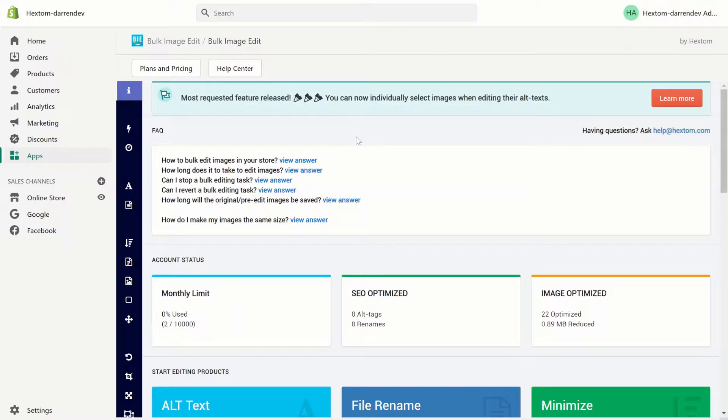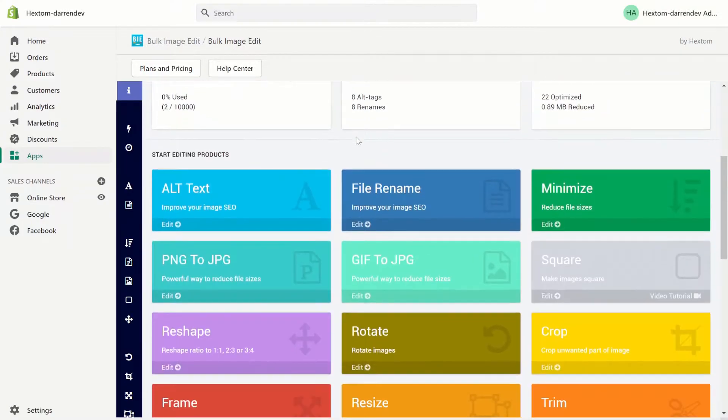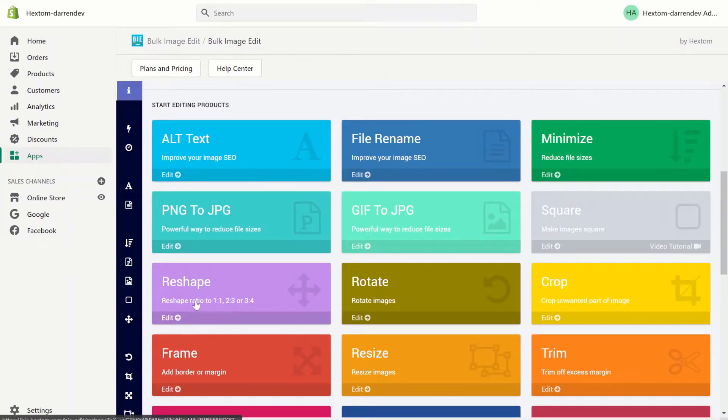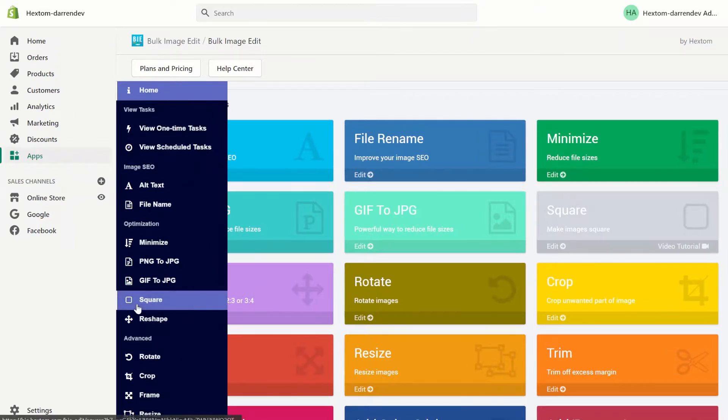The reshape function allows you to reshape your images into a one-to-one, two-by-three, or three-by-four ratio. You can find the reshape function on our home page or in the sidebar.